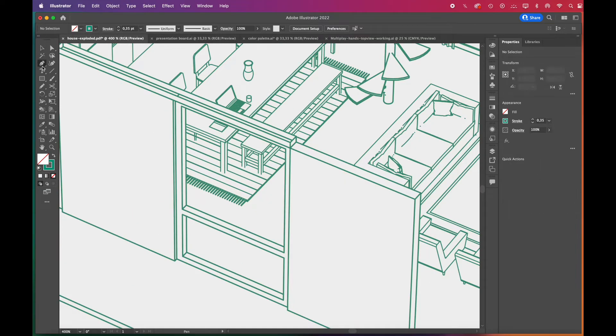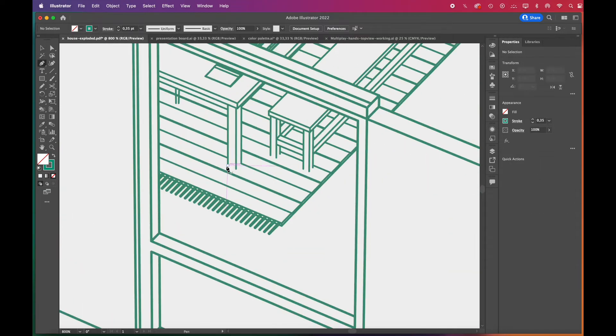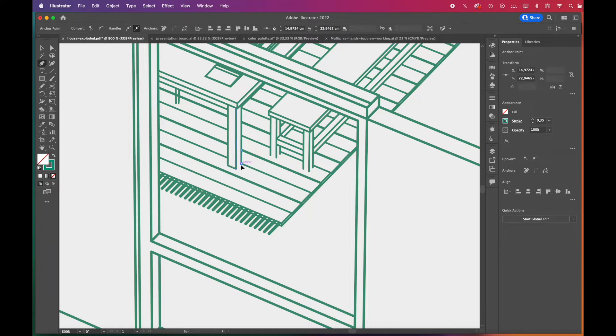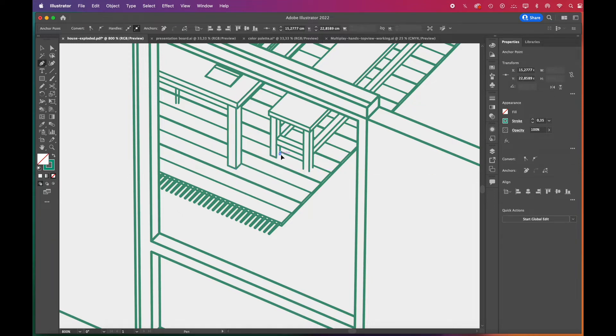Since the lines are exported from the 3D model, some of them are missing. We'll quickly complete them.